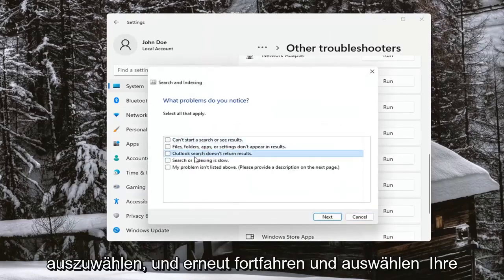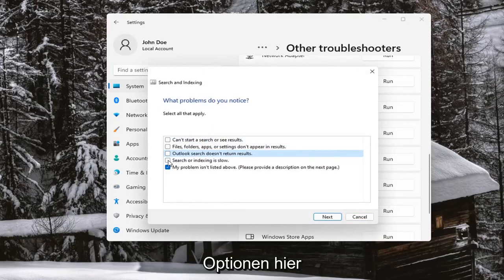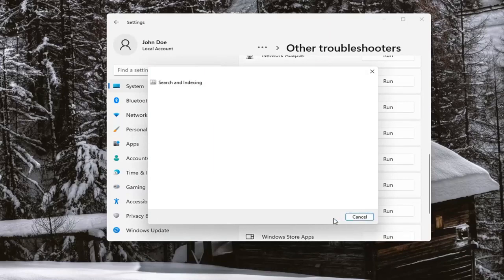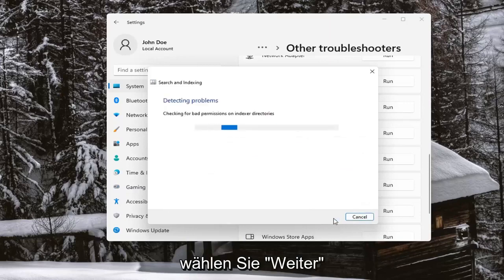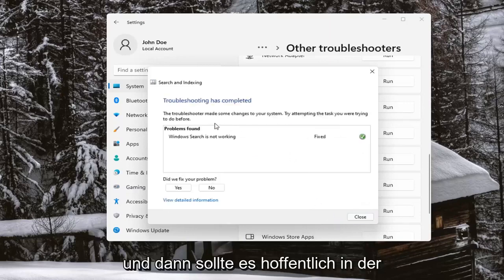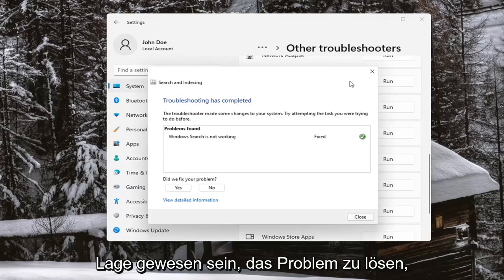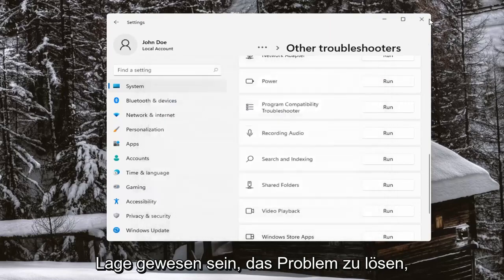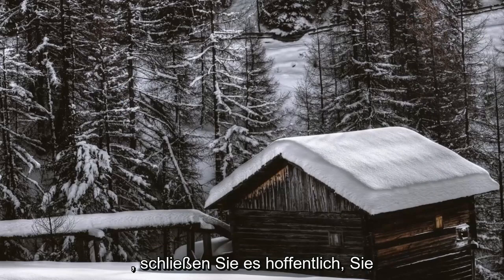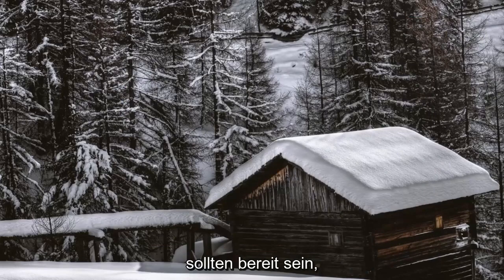Go ahead and select your options here, then select Next. Hopefully you should have been able to resolve the problem. Close out of there — hopefully you should be good to go.